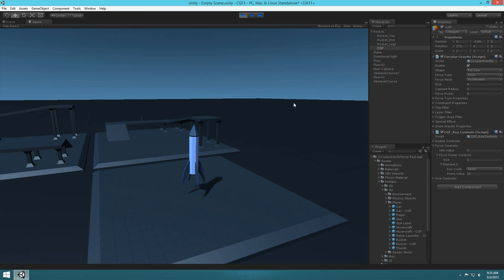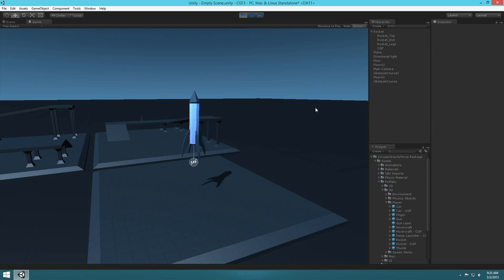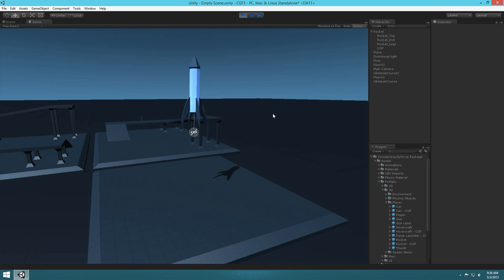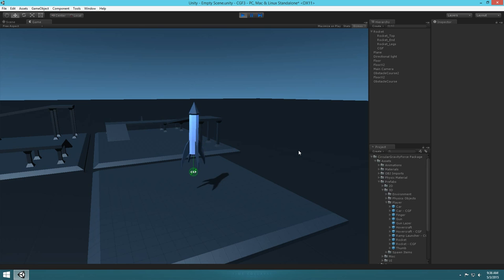If we hit play and click the gizmo to show our object, when we hit spacebar you can see it's flying. Every time I hit spacebar it flies up. When it's white that means the force power is zero. So when not pressing it's zero, press it and it's 10 and we fly off.